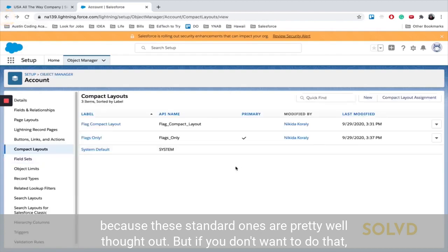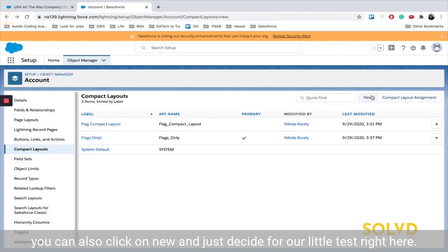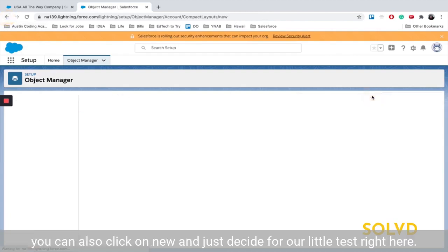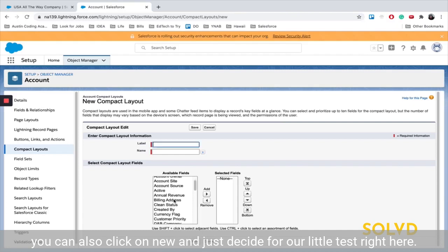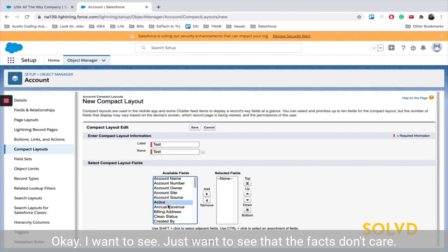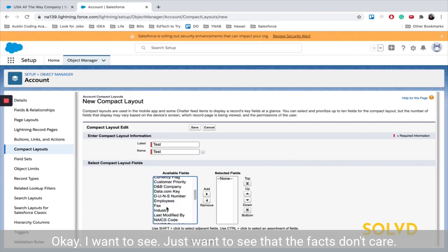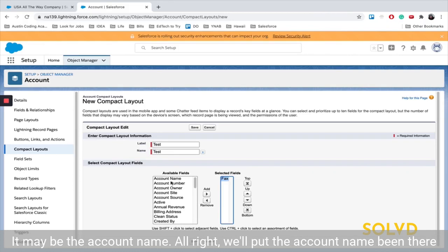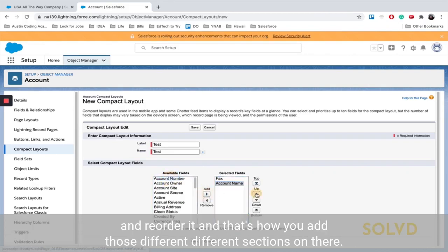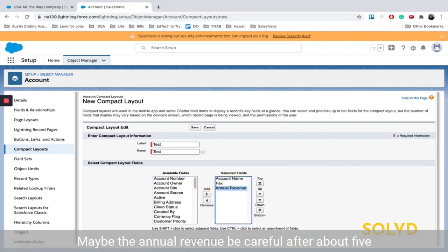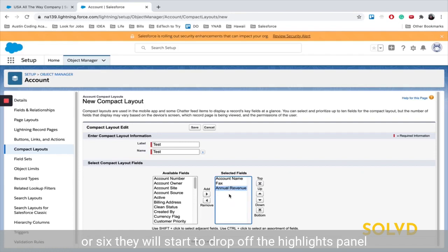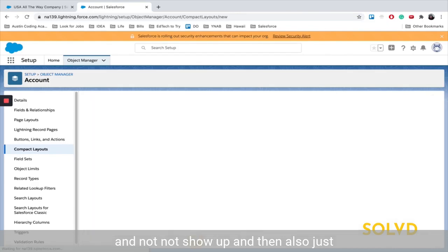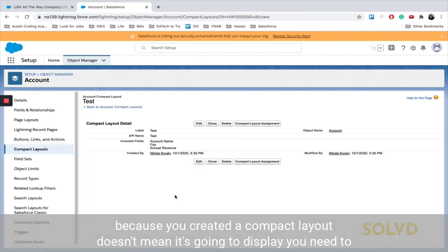But if you don't want to do that, you can also click on new and just decide for a little test right here. I want to see, I just want to see the fax. Don't care, maybe the account name. We'll put the account name in there and reorder it. And that's how you add those different sections on there, maybe the annual revenue. Be careful, after about five or six, they will start to drop off the highlights panel and not show up.